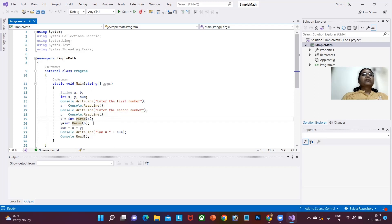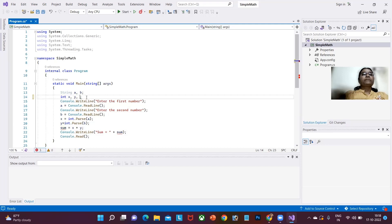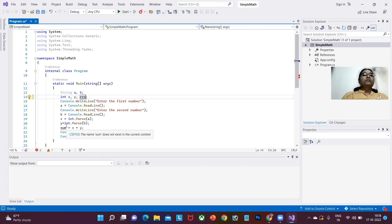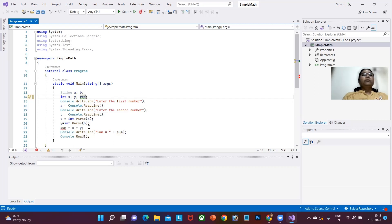Now I am going to extend the same program to implement the four basic operations of a simple calculator. I want this program to display a menu consisting of four different operations: 1 Add, 2 Subtract, 3 Multiply, and 4 Divide. Once this menu gets displayed, the user will choose one option among these four, and based on the option chosen, the program will perform the operation and display the result.